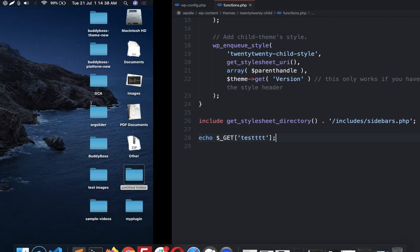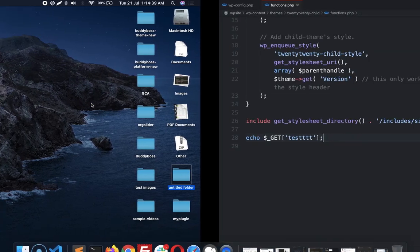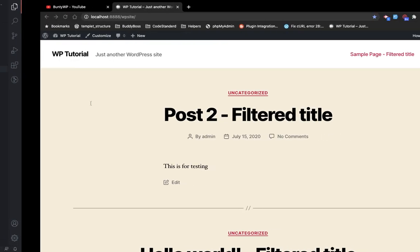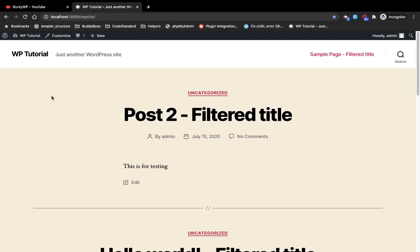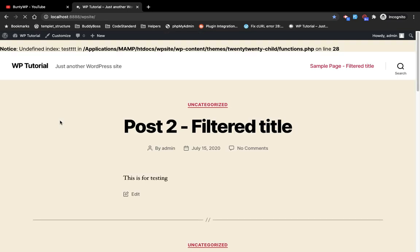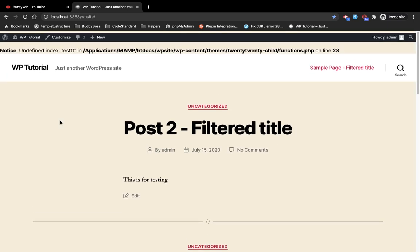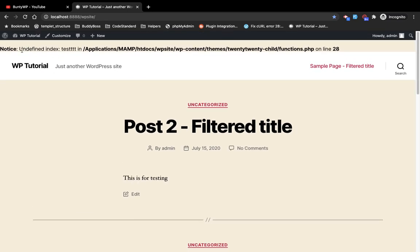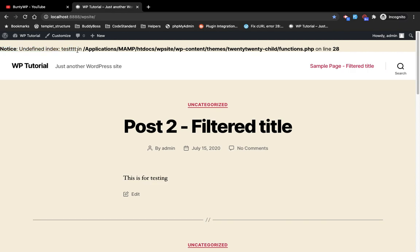So this should generate a notice. As you can see, this is generating a notice, and as we have enabled WP_DEBUG, that's why it is displaying the notice over here. Now while developing, you might not want to display this notice on the screen so that you can log this notice in some file. WordPress has